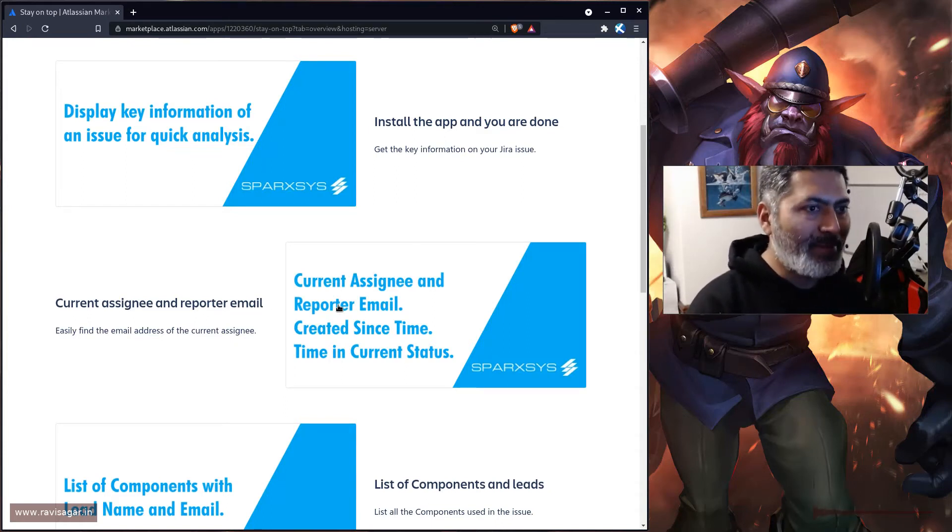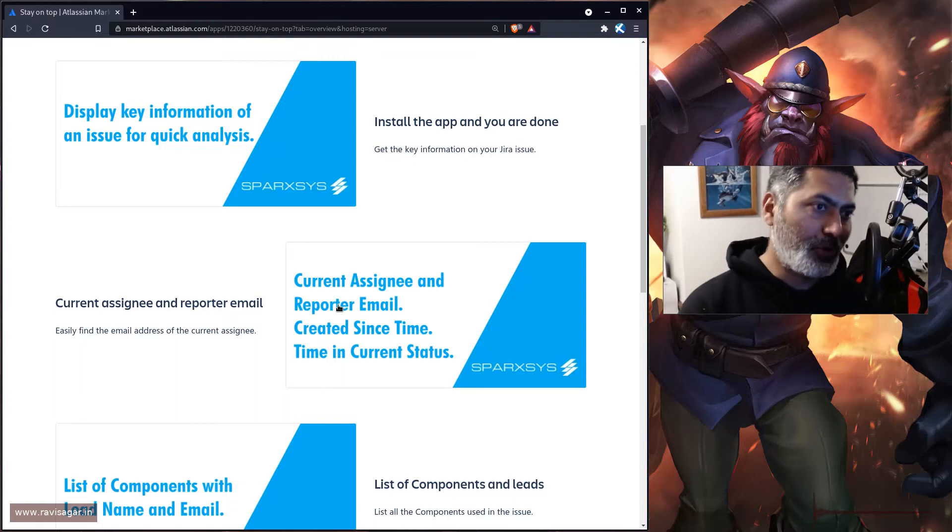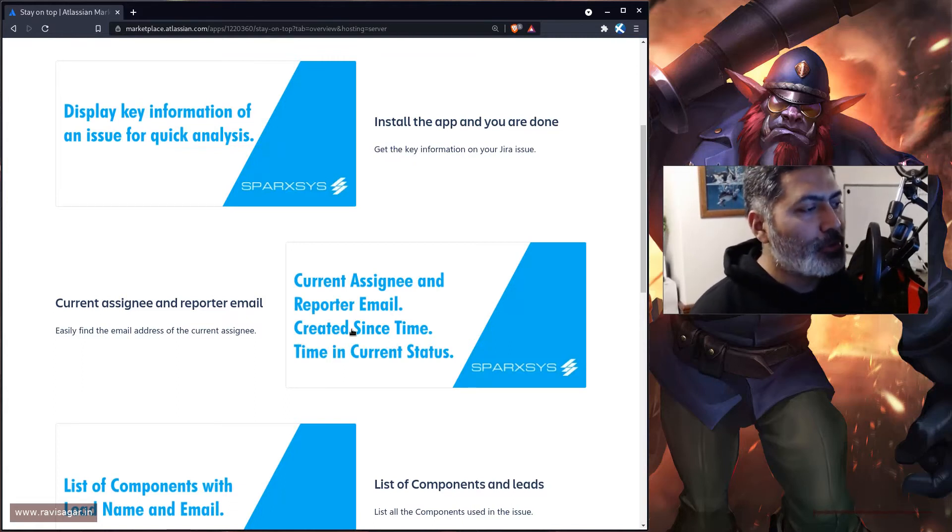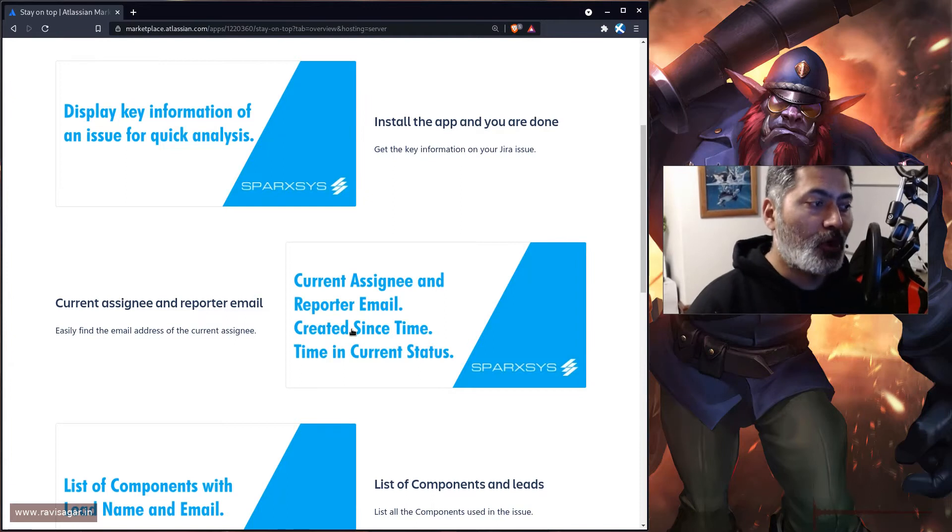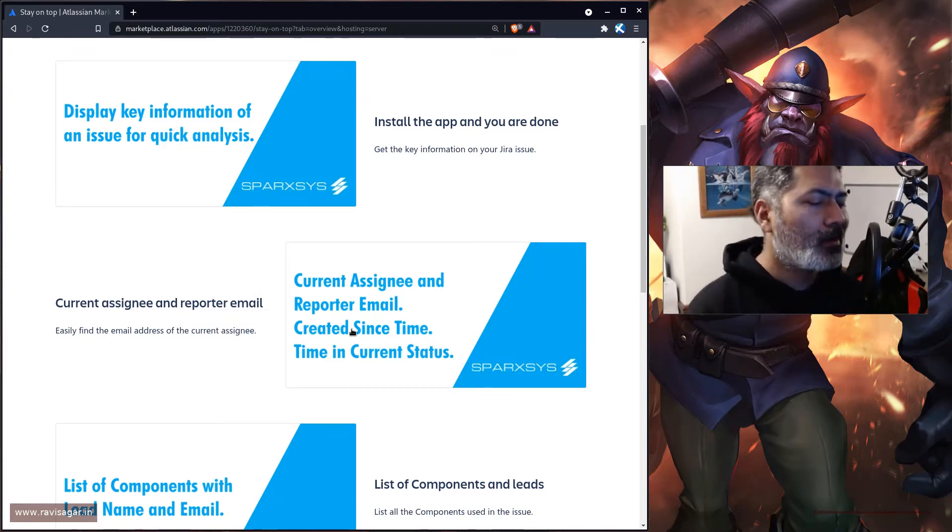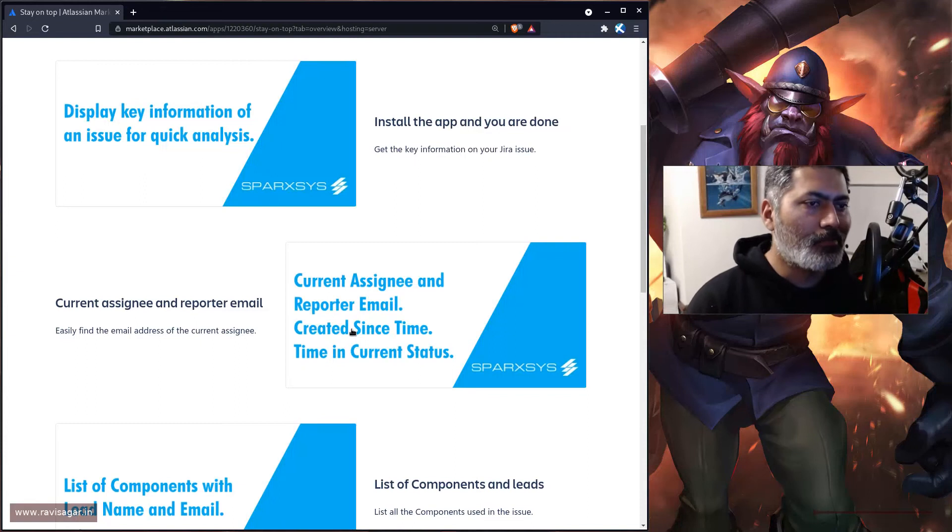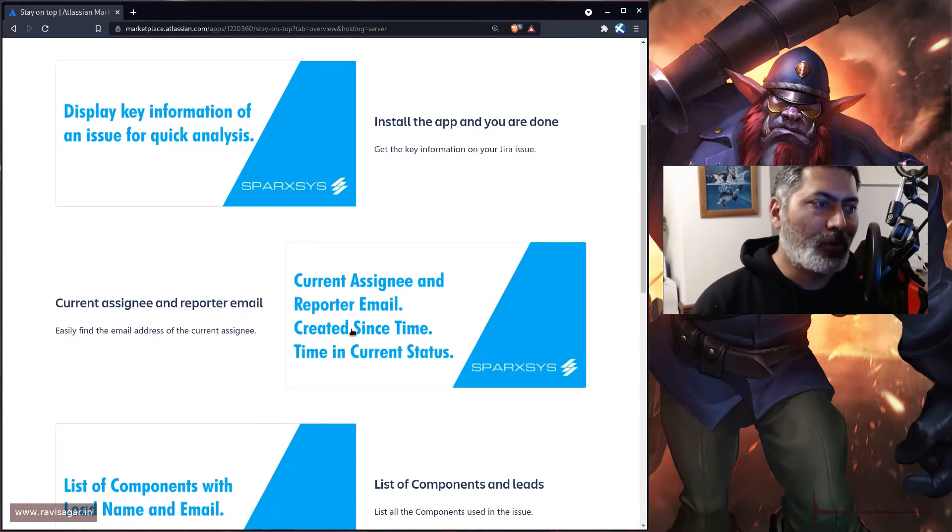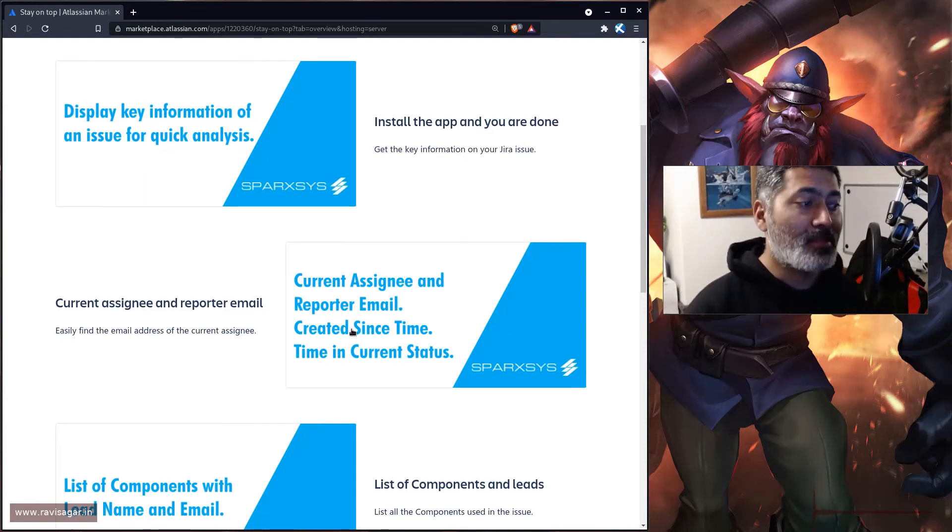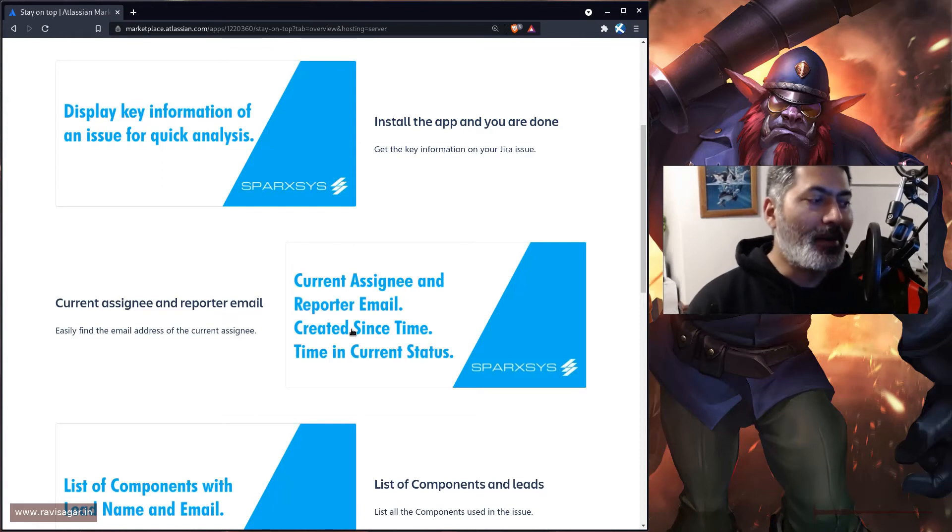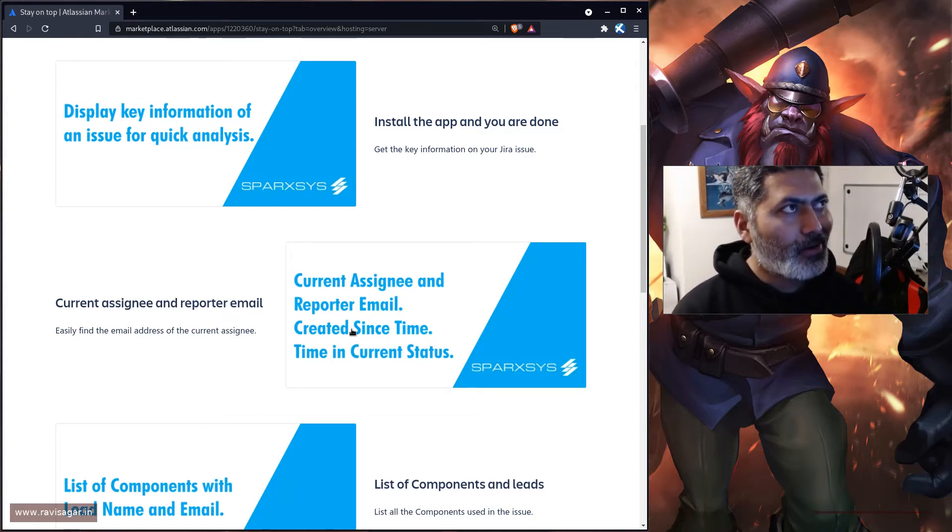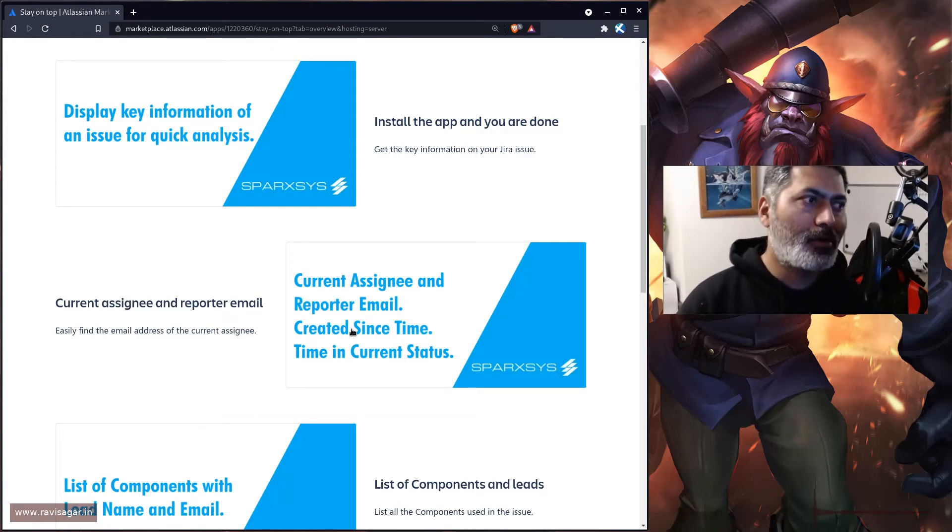I'm not really showing you the app in action because I want you to try it out. Also, this app is going to show you the time since it was created because people want to know for how long this issue has been open.